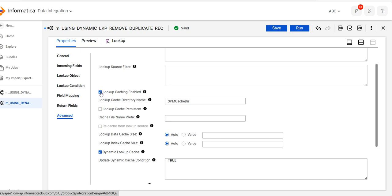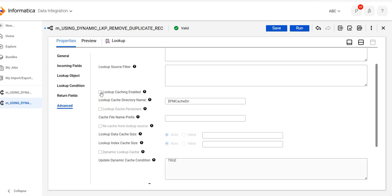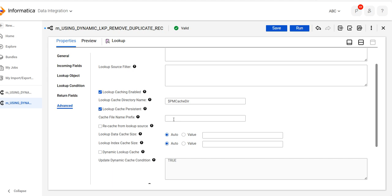You can check in the advanced properties — by default, the lookup is a static cache and it does not change. Here we enable the lookup cache. When you enable this property, the lookup data cache size and lookup index cache size options become enabled. Then you can see the option for lookup cache persistent — click on it and give the cache a name, for example 'lookup cache', and save.